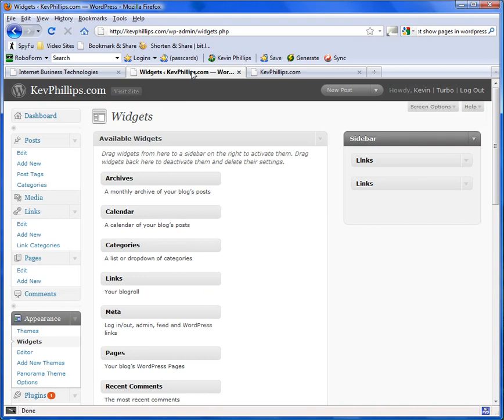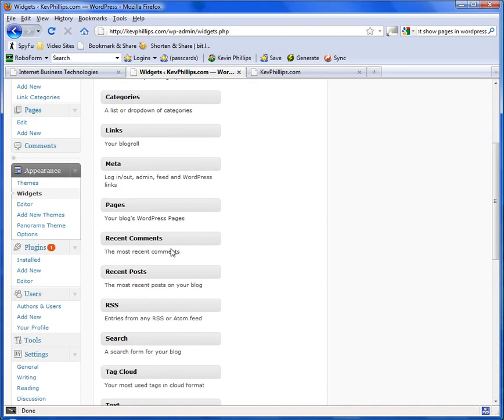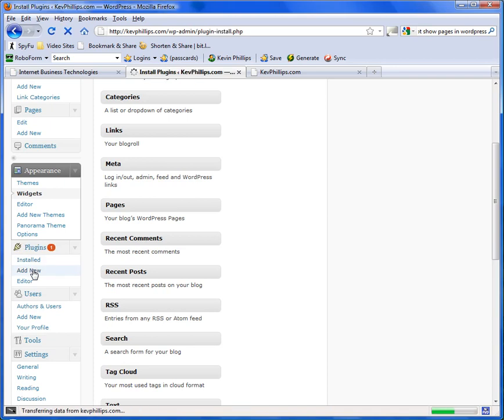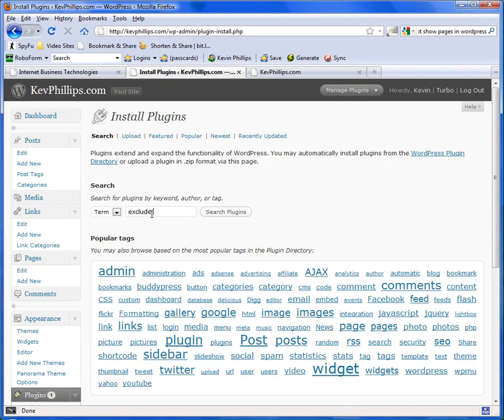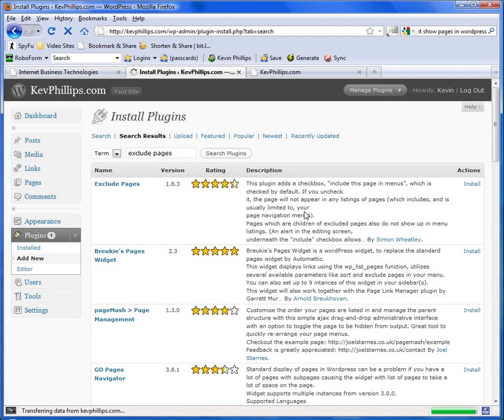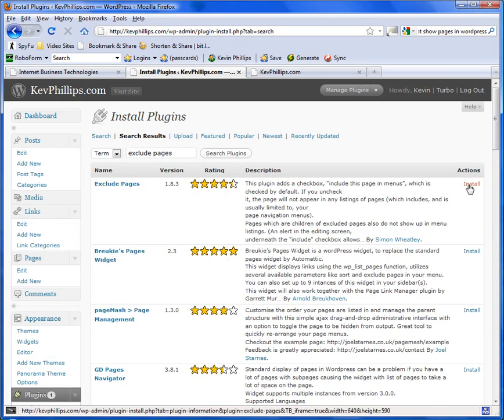So what we're going to do is add a new plugin here. On the left here under plugins, add new. I'm going to type in the search box here, we're going to type in exclude pages and click search plugins. The top one comes out exclude pages, install that on the right hand side here, click install.